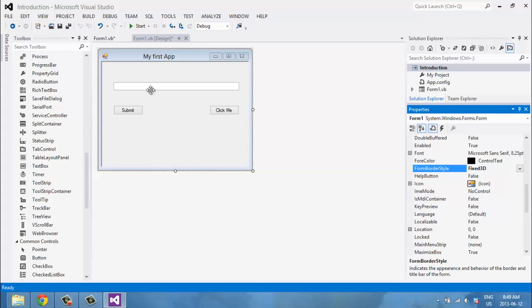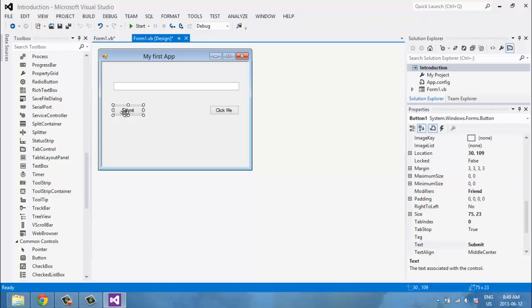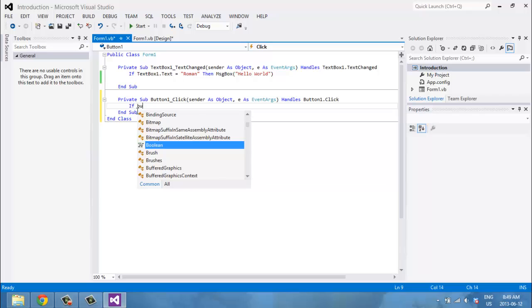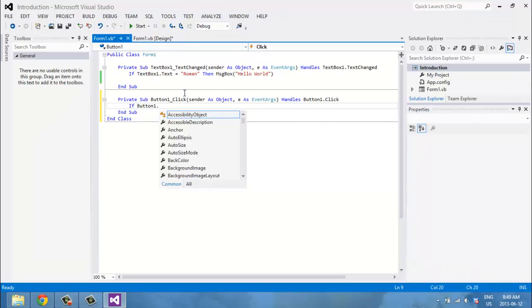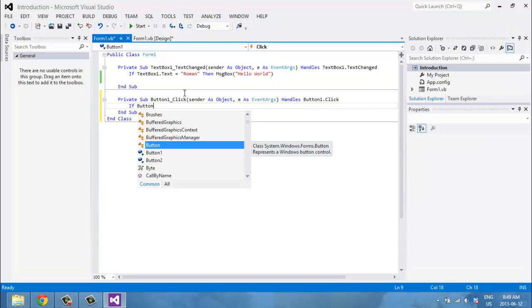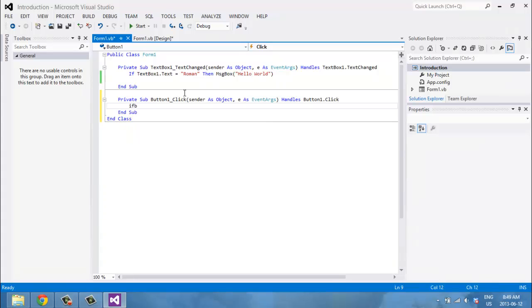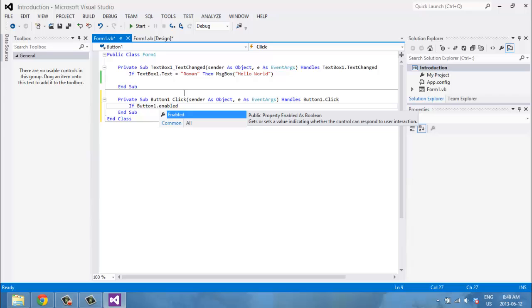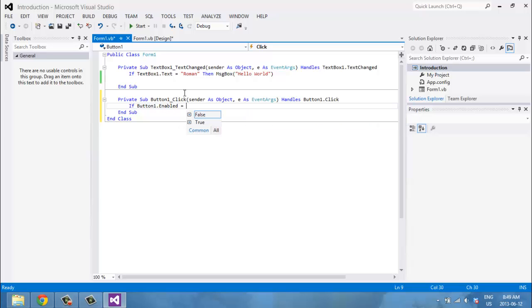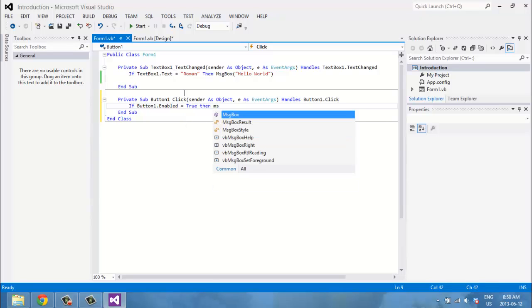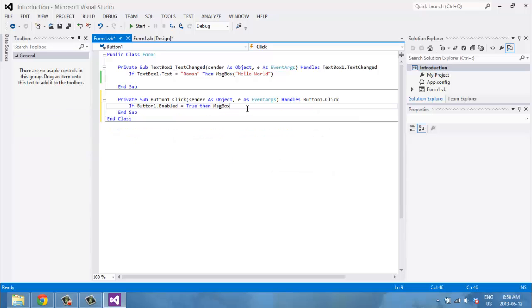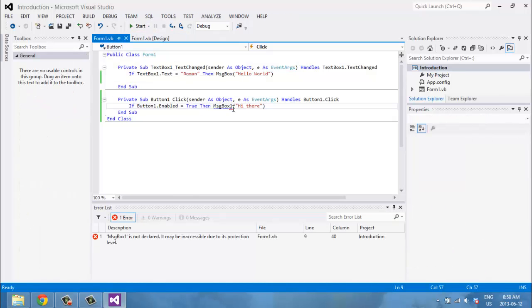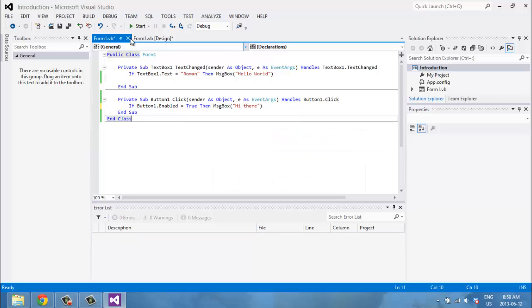Now for the Submit button, I'll double-click it and write the code. After some confusion with the button naming, the logic is: if Button1 is clicked, then MessageBox displays 'Hi there.' There were some build errors along the way — I accidentally typed 'MessageBox1' instead of 'MessageBox' — but once fixed, it compiled.